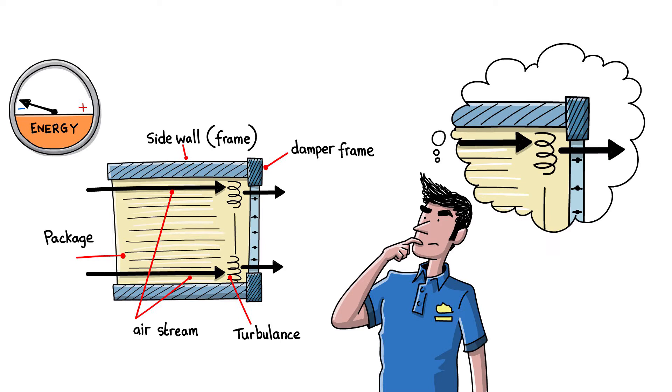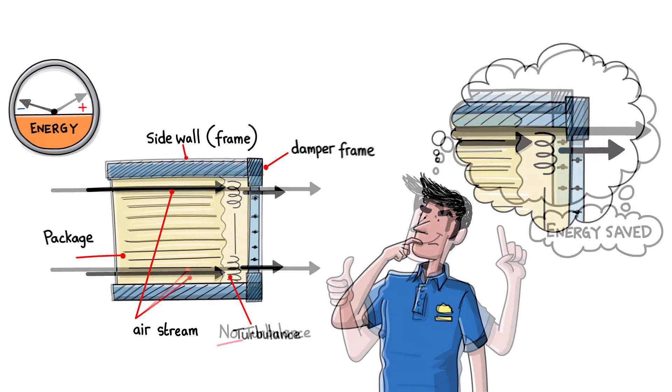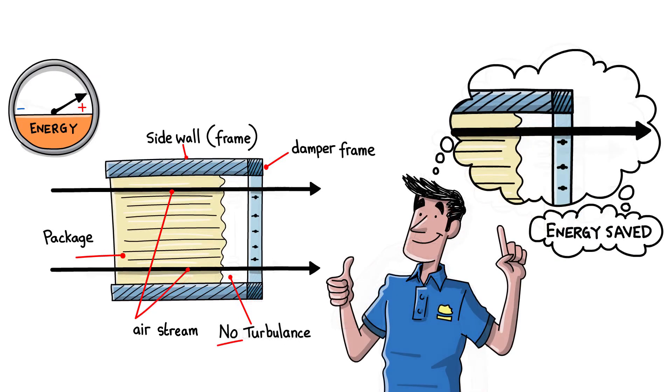When you install a Gotthard counterflow exchanger as a complete plug-and-play solution, you are installing the most efficient and energy-saving system.